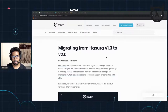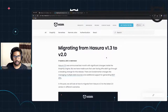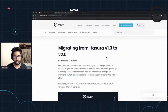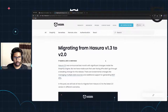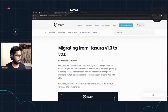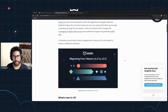Hello everyone, welcome back to our VF3 Livestreams. Today we're going to talk about migrating from Serra 1.3 to the newly launched 2.0 server release. This is going to be a short stream because the migration process is actually very simple.